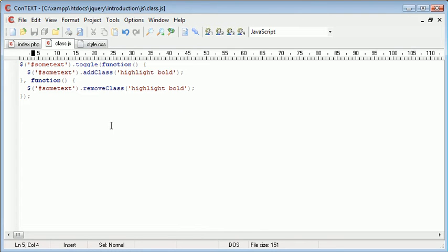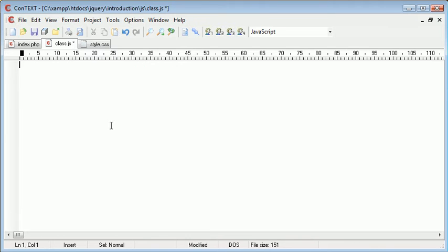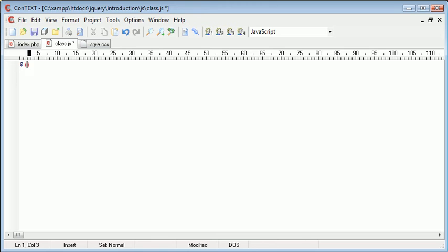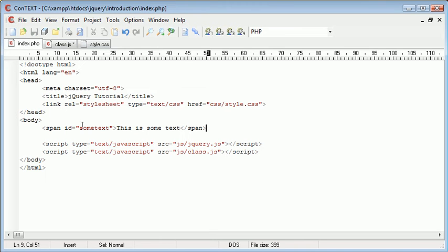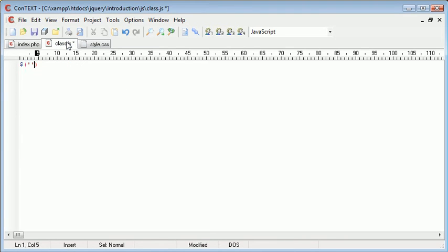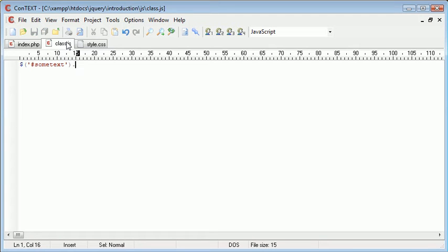However, we can remove the need for this toggle event handler altogether. So let's go ahead and get rid of this altogether. We can then just reference the some text span, so let's say hash some text, and we can actually then bind the toggle class.